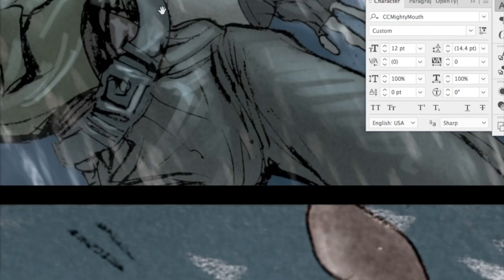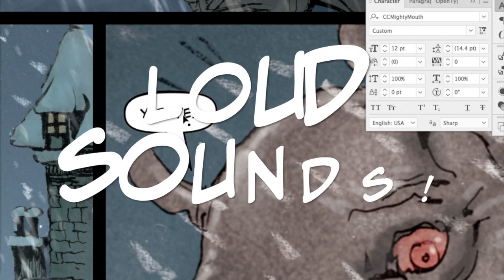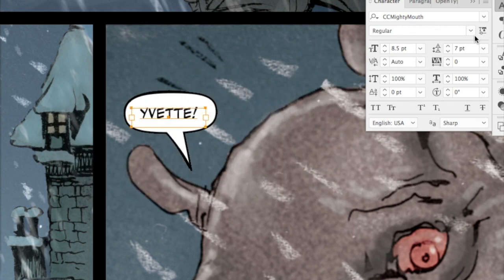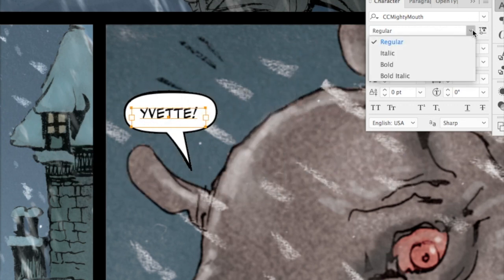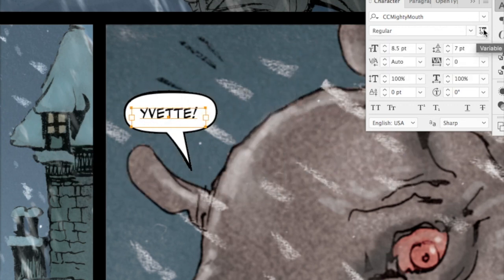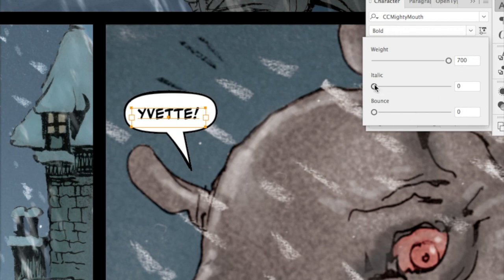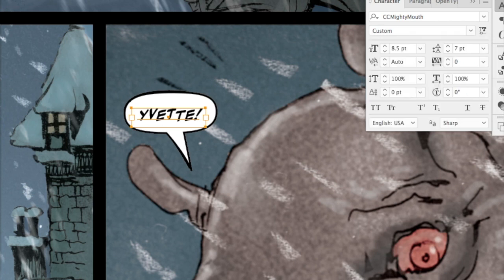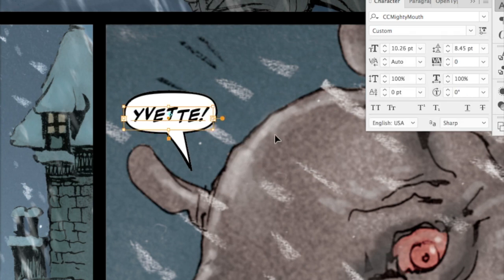If you scroll down, you can also use it for shouting. Here we've got an Yvette — let's make it louder. Let's make it all the way bold, a little bit italic, give it some bounce, and maybe scale it up a bit. So great for shouts too.